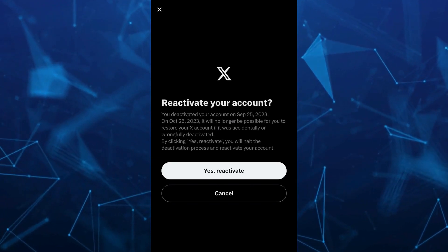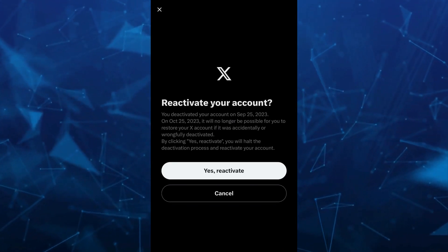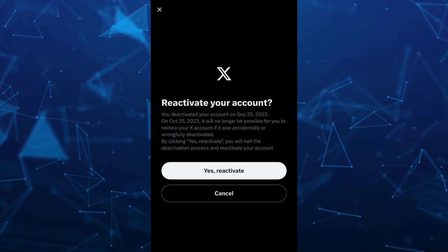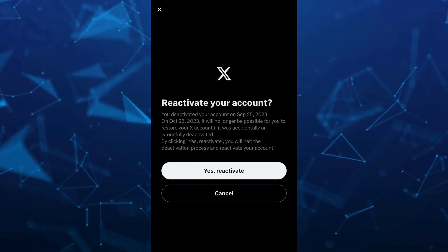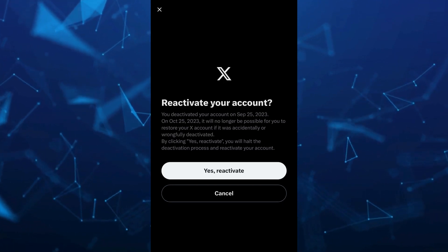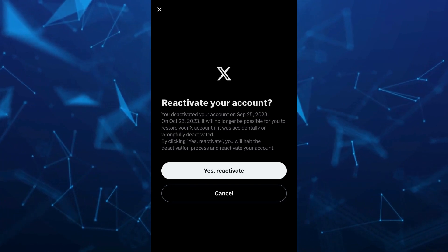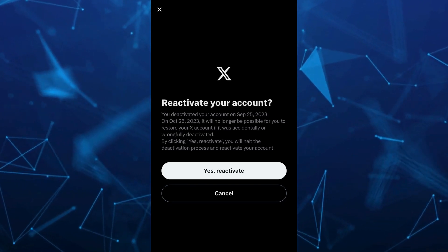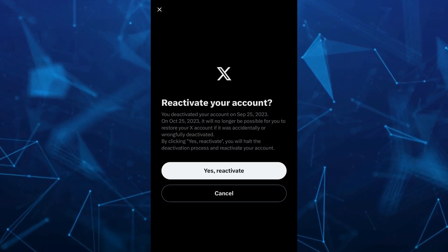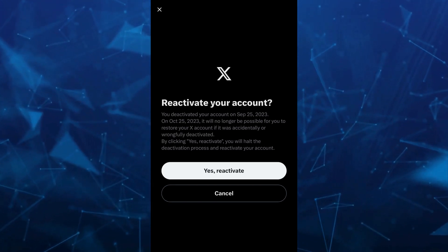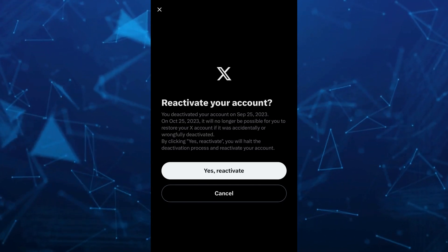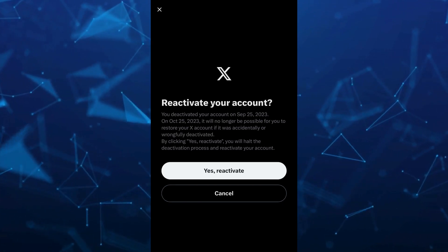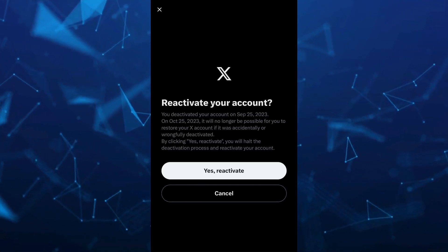Now, once you log out, you just need to log back in, and you'll find these options — you can see 'Reactivate your account.' So here, you just have to reactivate your suspended account. You'll find the details about when you deactivated your account on X Twitter. Just tap on 'Yes' or 'Activate,' and you can reactivate your suspended account on the X Twitter app.